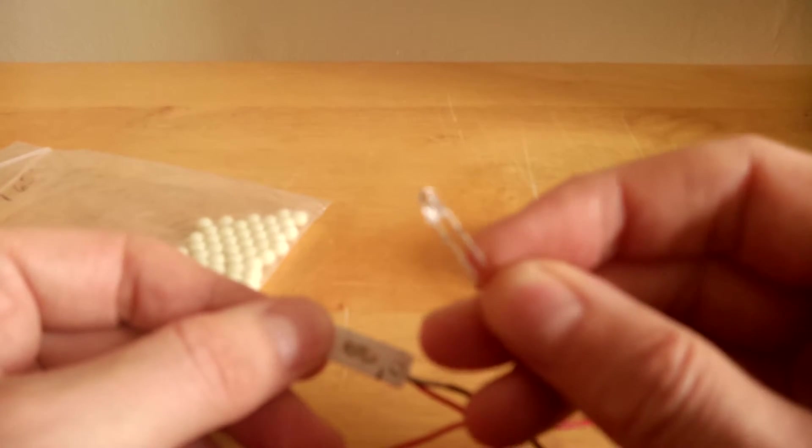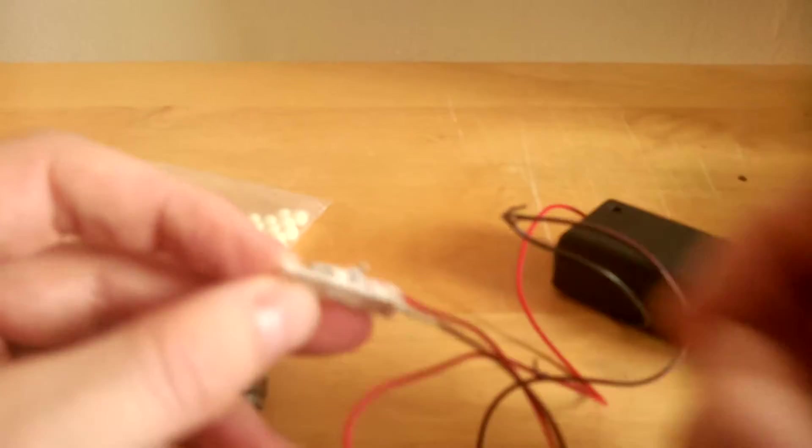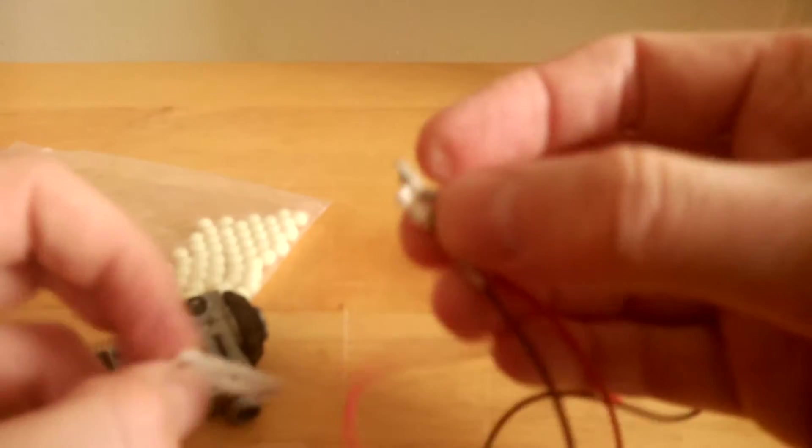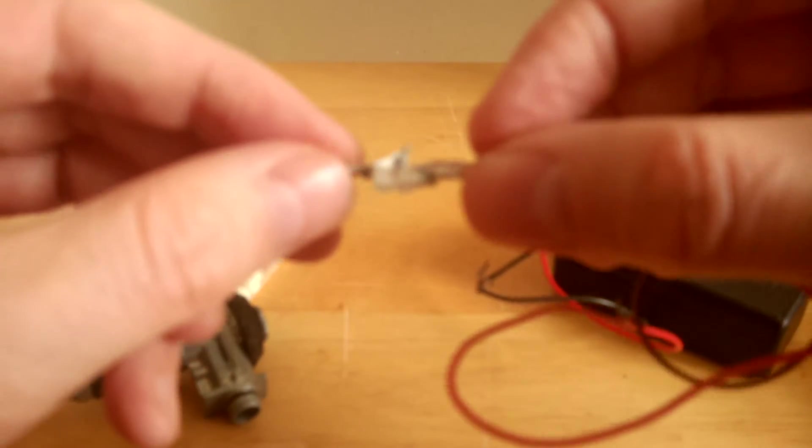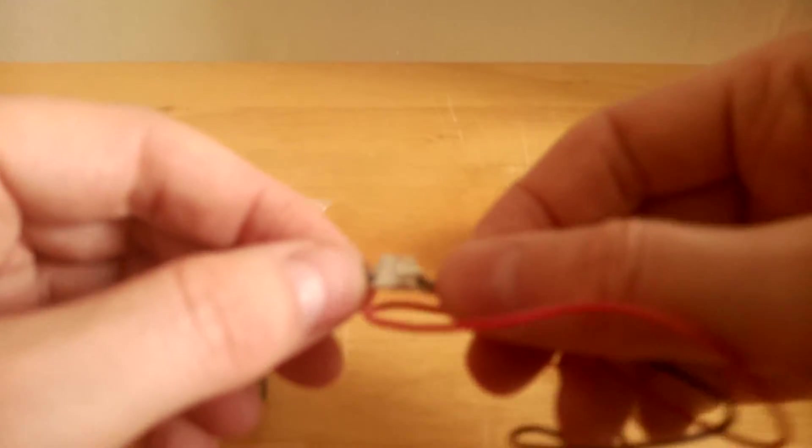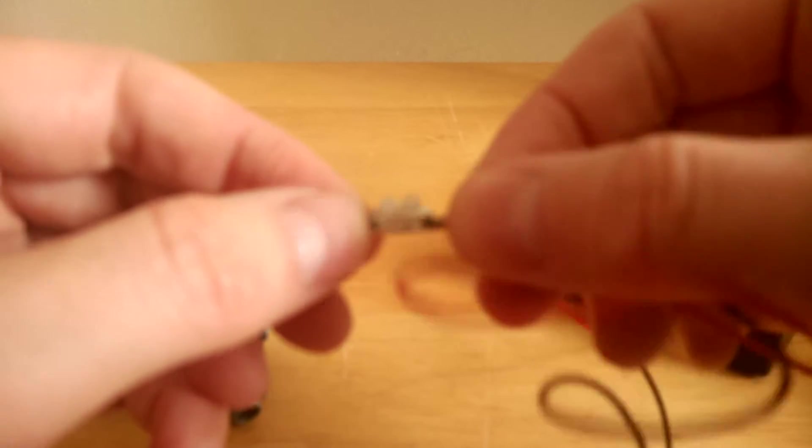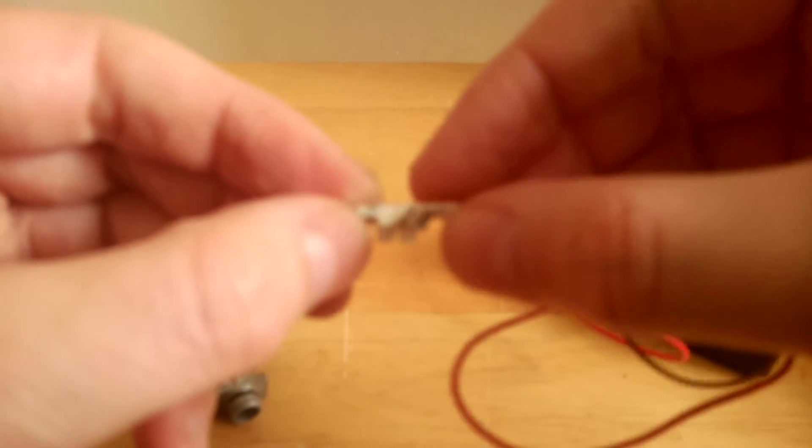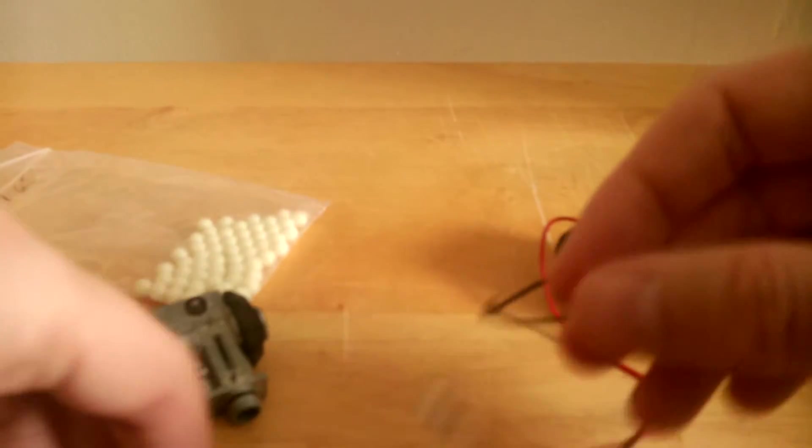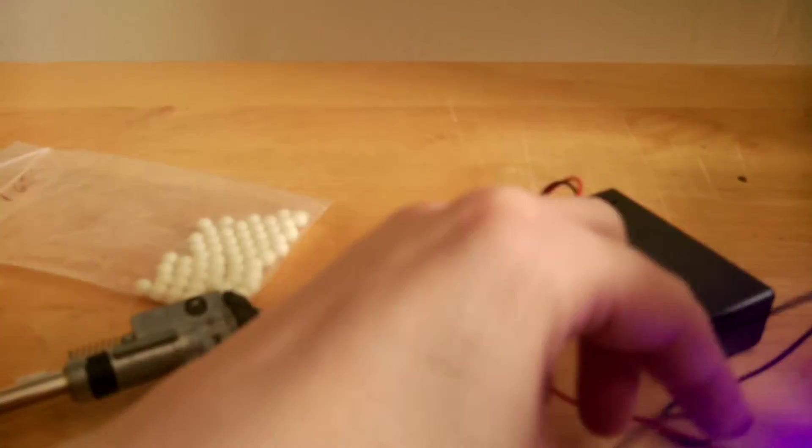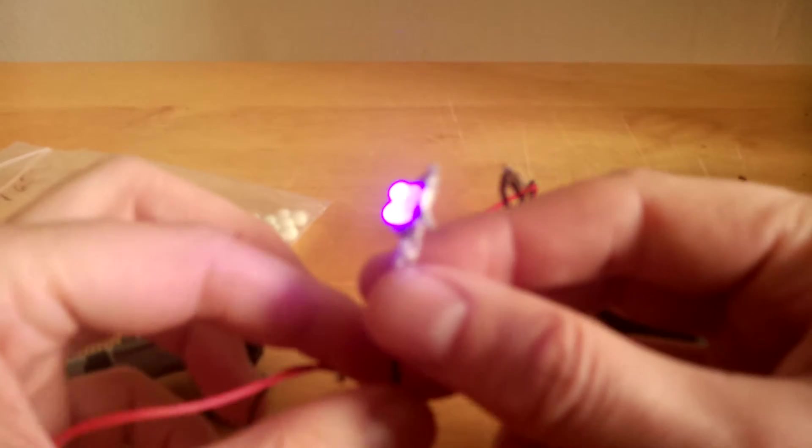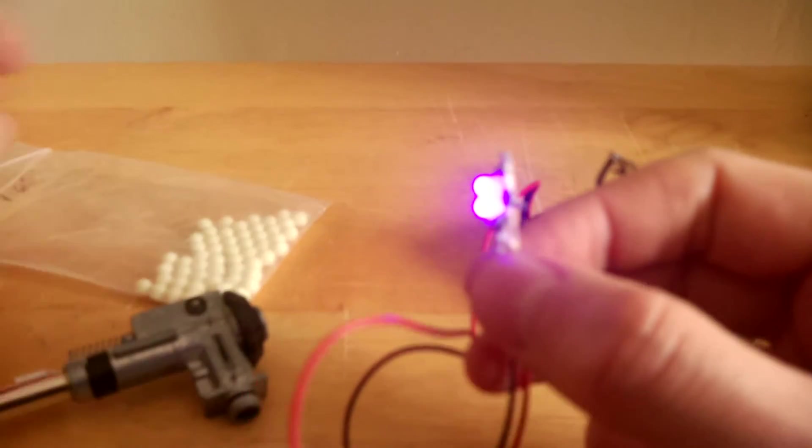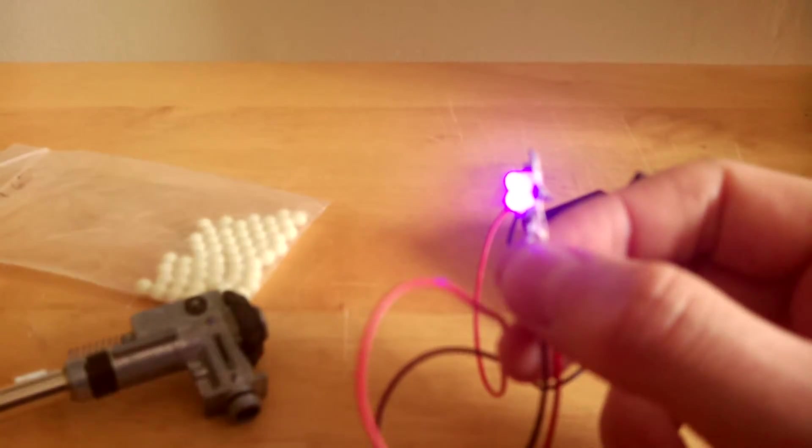So basically, this is what the LED looked like originally. Sorry for the bad quality, but it's rounded and stuff. And basically, I cut them down so I can pull that piece off, and you can see here they're flat. I cut them down.